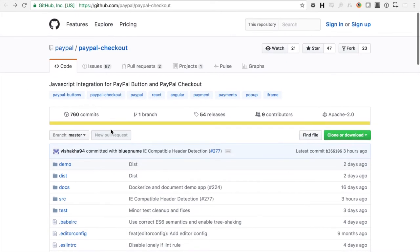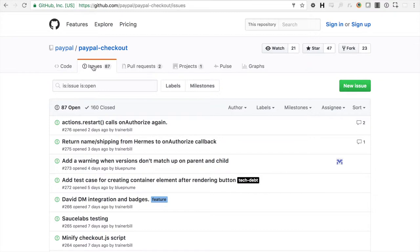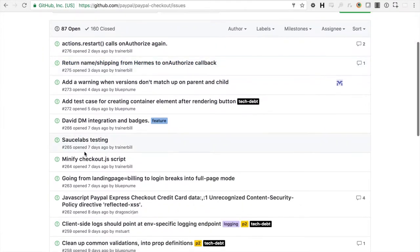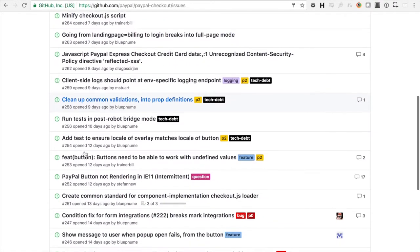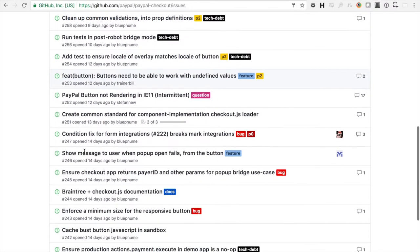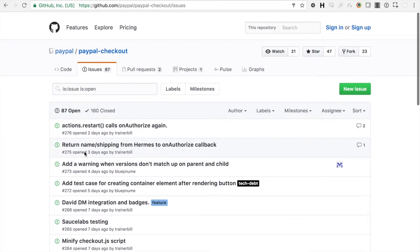So you can see that if you look, we can look in the issues. So anytime a developer around the world runs into an issue, they have an outlet directly to PayPal. So they can submit issues on the issues log and we can actually work to fix those issues.